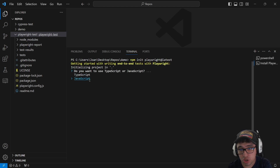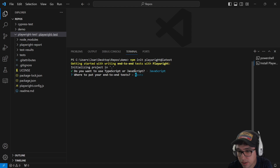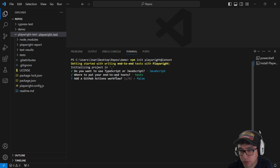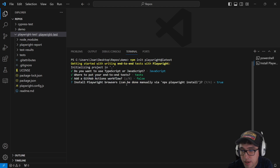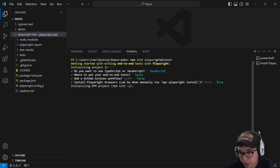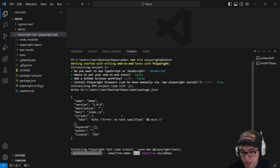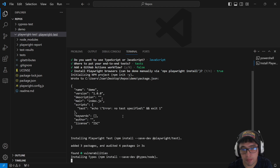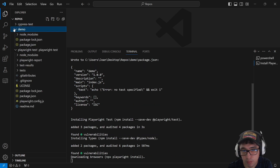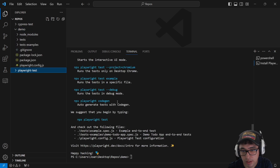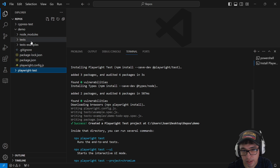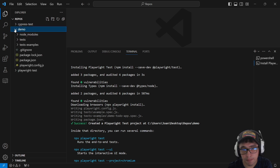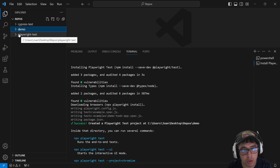As you can see, we can choose between TypeScript and JavaScript. I'm going to choose JavaScript, specify where I want to put my end-to-end tests, whether I need a GitHub Actions workflow, and then it asks me if I want to install Playwright. It starts the installation automatically, and then we have a full project here with the basics of Playwright already in the project. That's the first command.